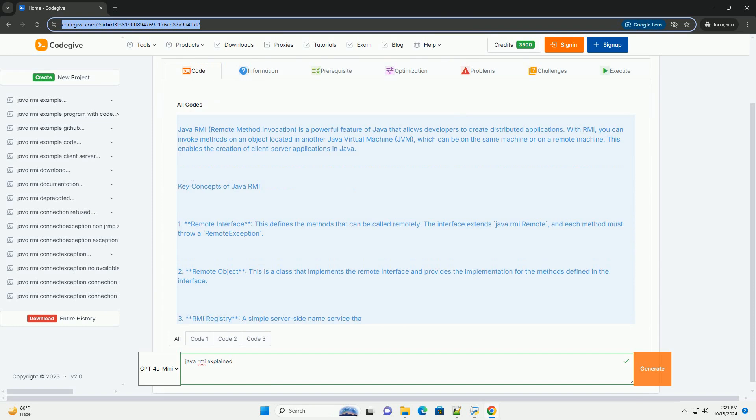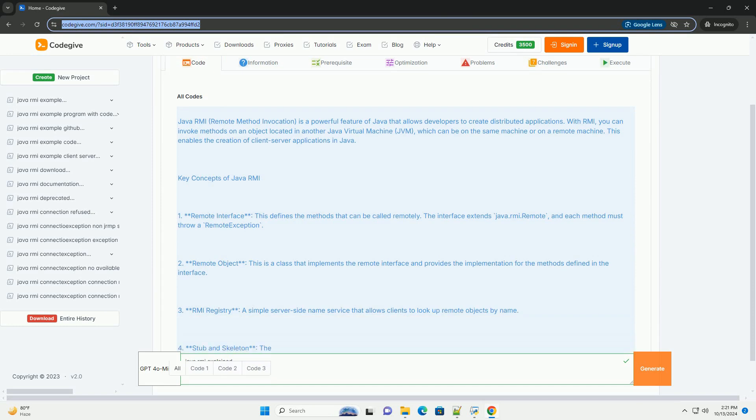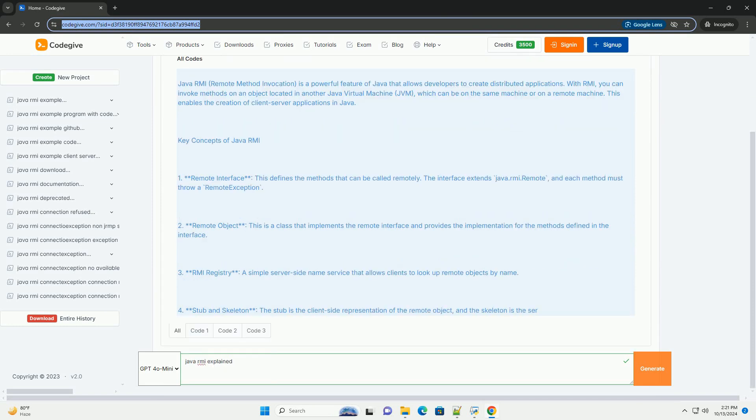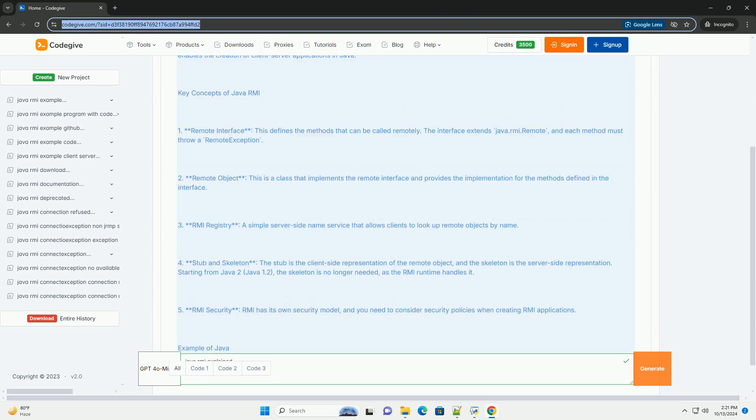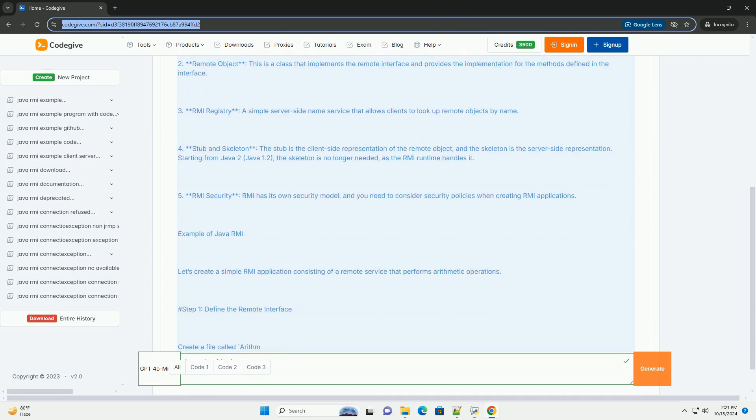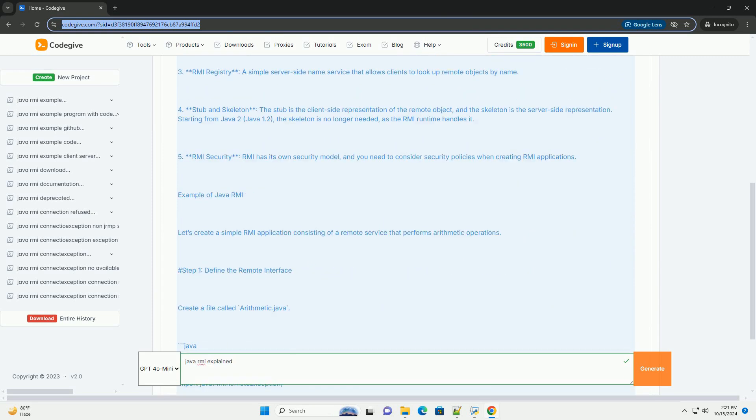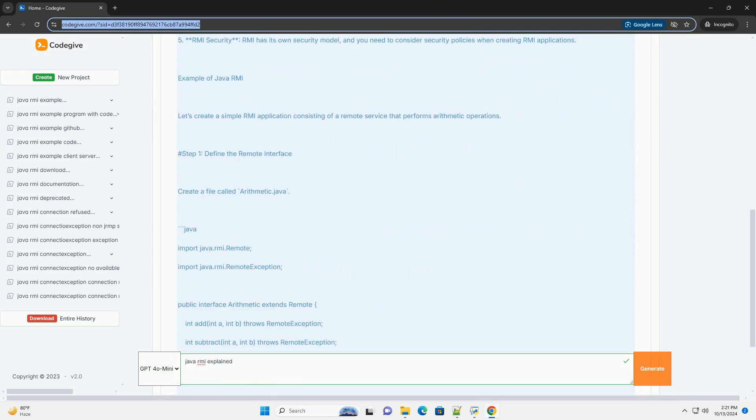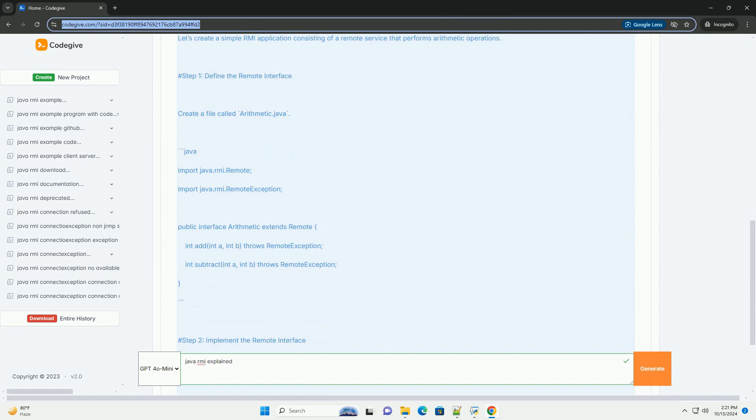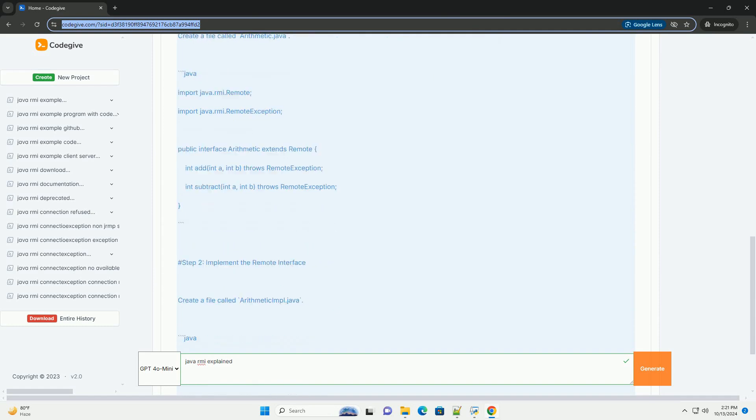is a powerful feature of Java that allows developers to create distributed applications. With RMI, you can invoke methods on an object located in another Java Virtual Machine,